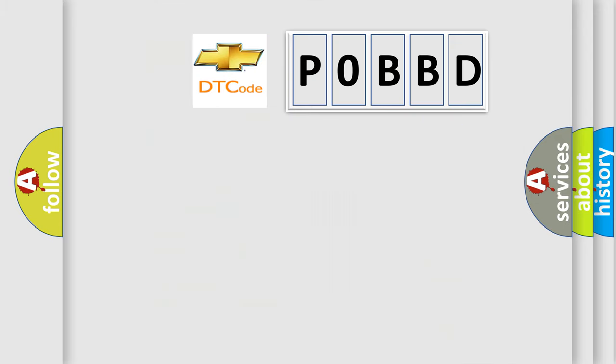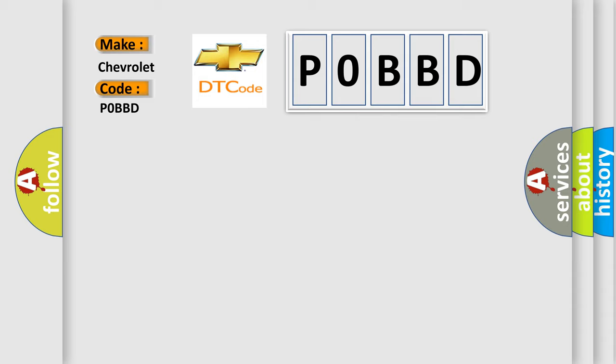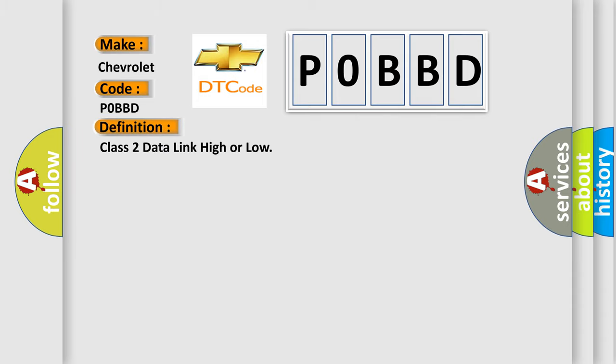So, what does the Diagnostic Trouble Code interpret specifically for Chevrolet car manufacturers? The basic definition is Class 2 data link high or low. And now this is a short description of this DTC code.